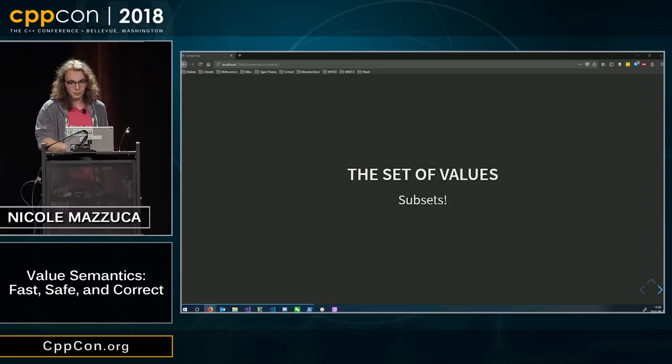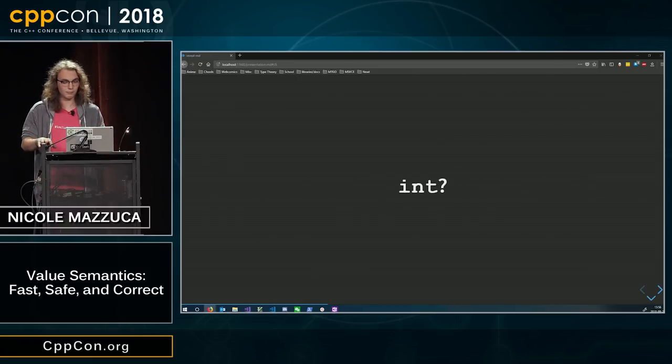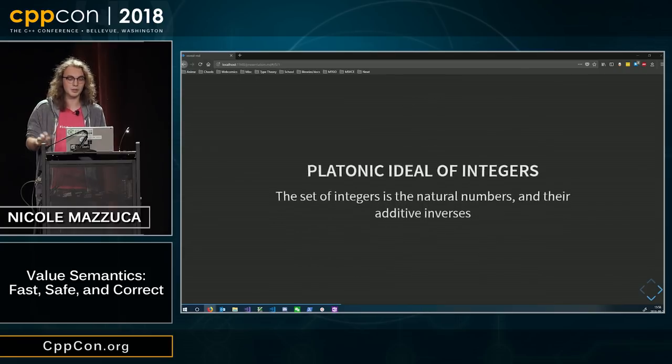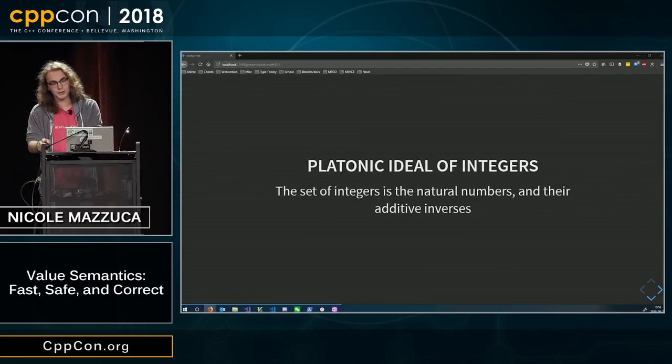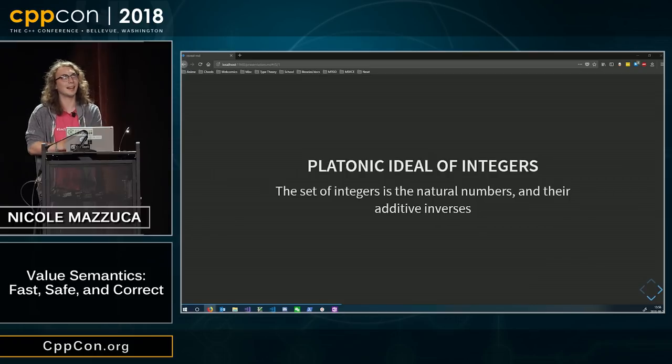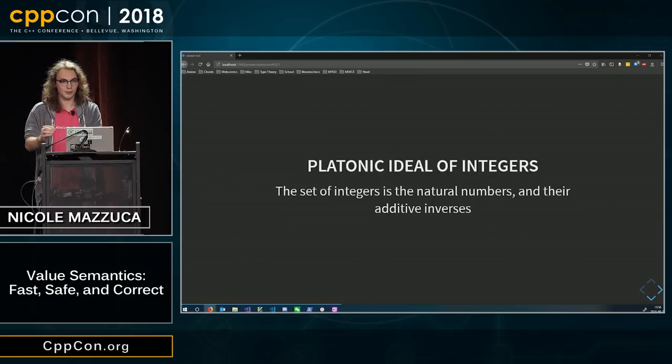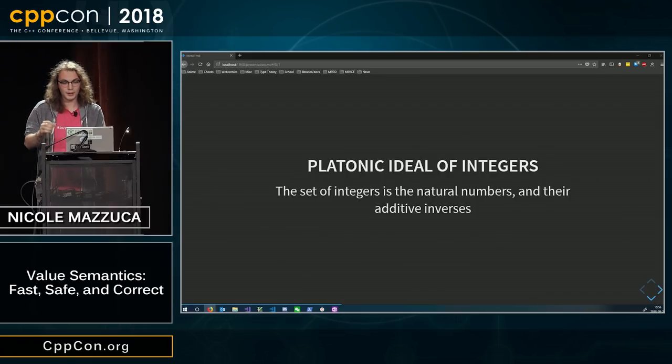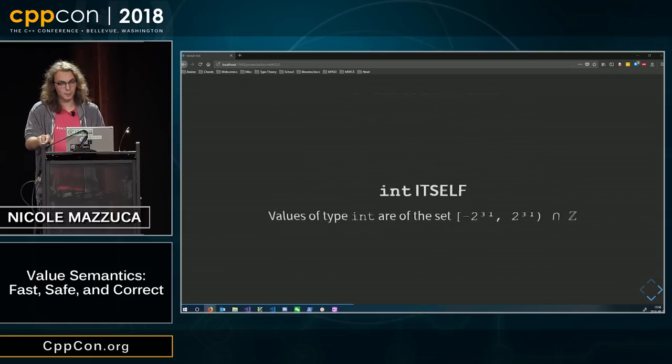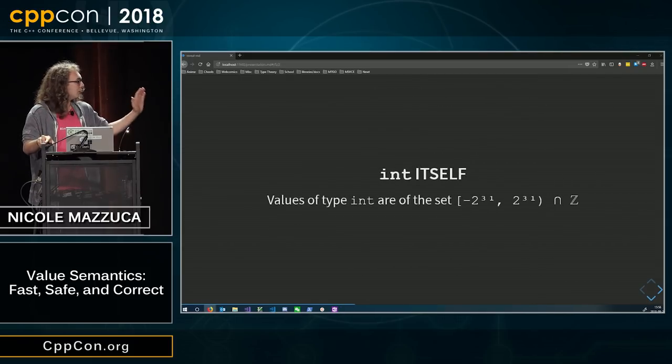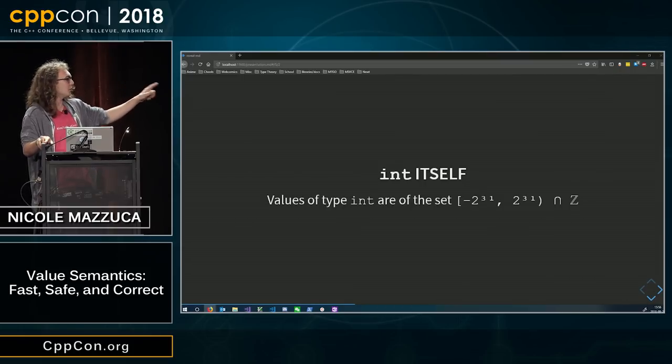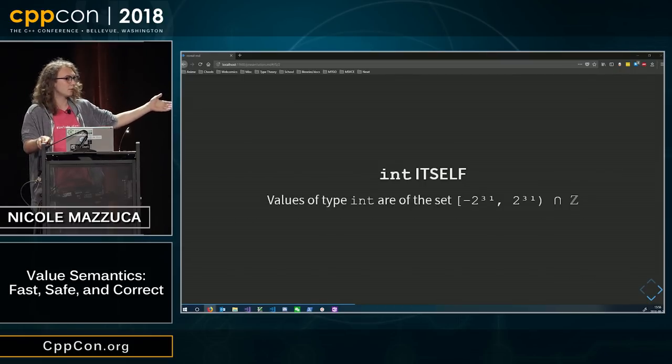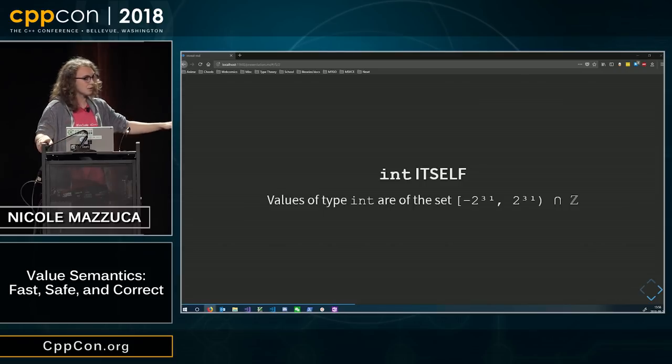For example, we've got int. The platonic ideal of integers is the set of natural numbers and the additive inverses of those numbers. Int specifically, though, is the set negative 2 to the 31 to 2 to the 31 exclusive intersect with the integers.